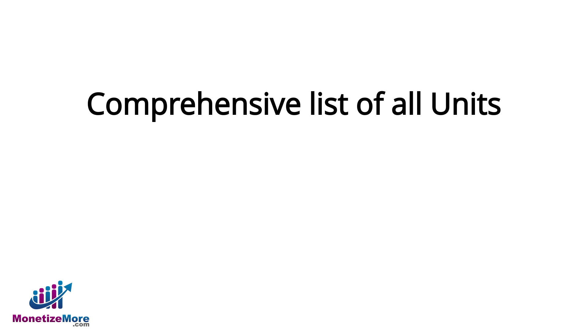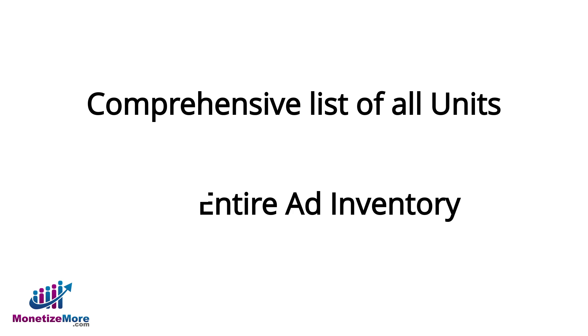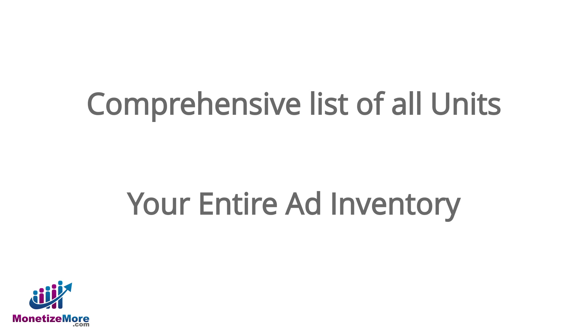By using the aforementioned method, we'll create a comprehensive list of all the units we'll be using throughout the site. This list comprises your entire ad inventory, inventory which you'll eventually target through DFP line items.